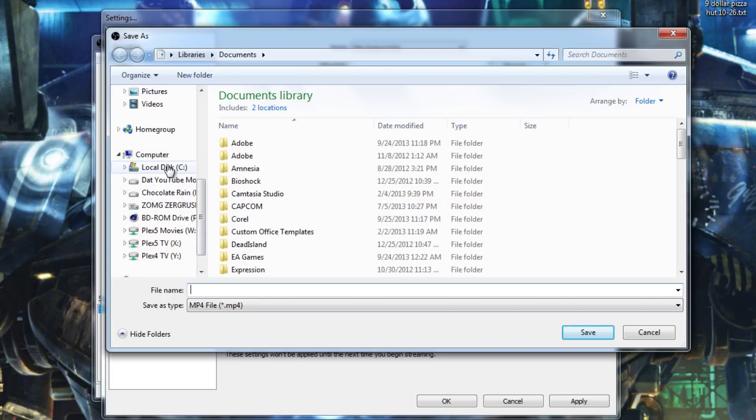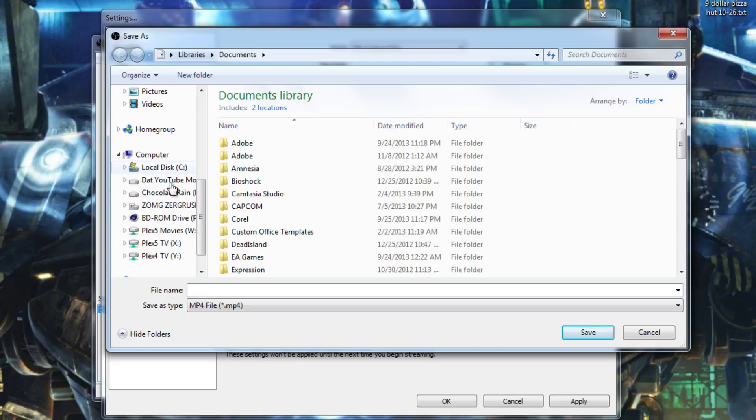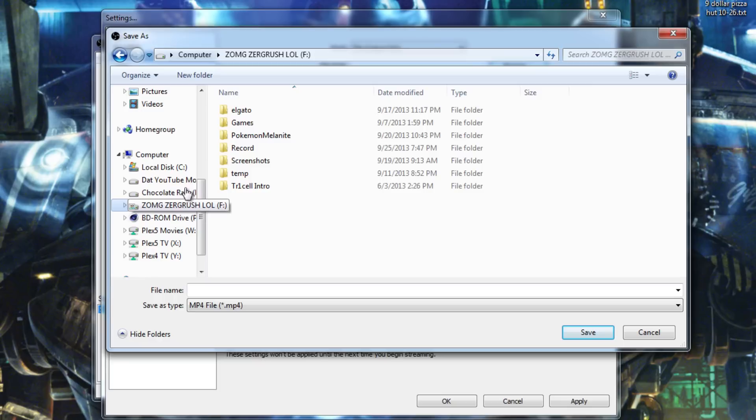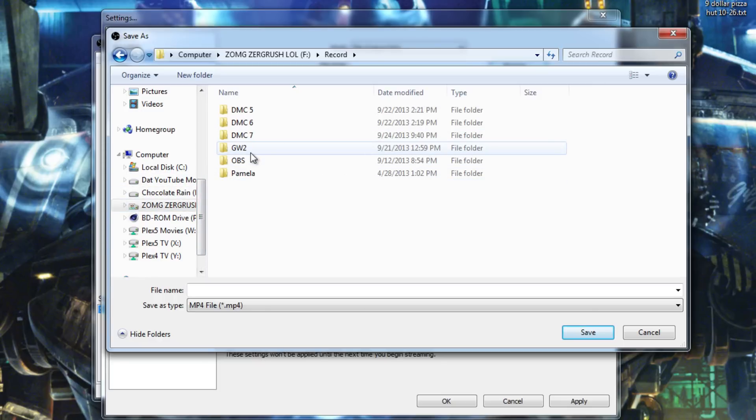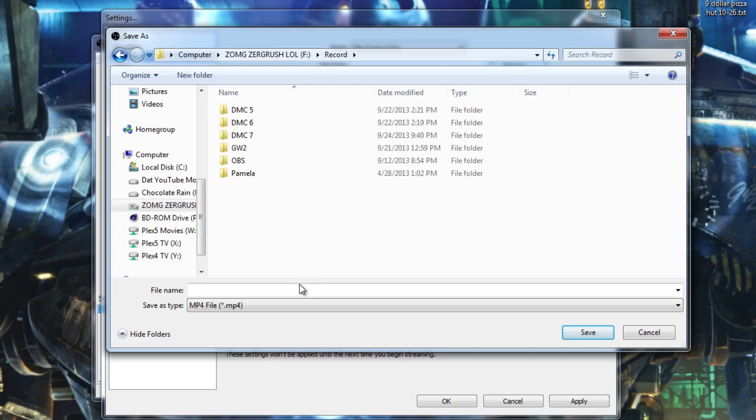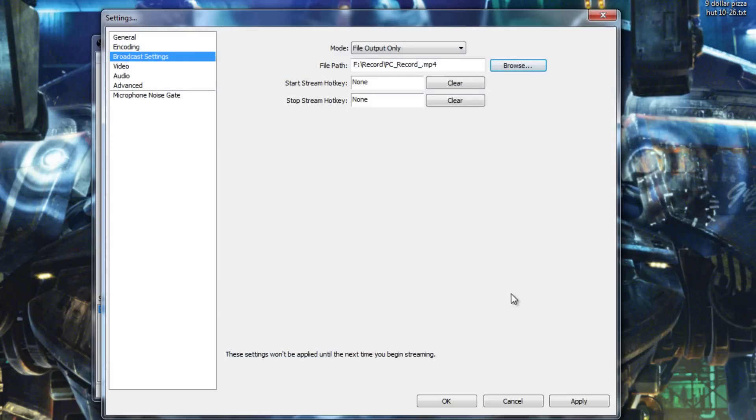So, for example, this is my C, my operating system drive, where most of my programs are. And this drive right here, the one called Chocolate Rain, is actually where most of my games are installed. So, I don't want to use either of these drives for recording. Instead, I have a hard drive RAID 0 set up for recording. So, I'm going to tell it to record to the record folder in here. And then we're going to name it PC underscore record underscore. And then it's going to automatically add numbers to it so that you're not recording over the same file.